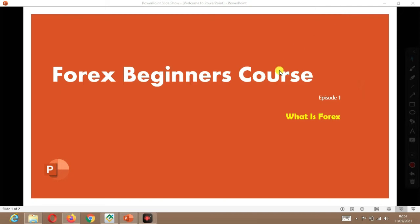Hello everyone, welcome back to The Tech Guy. Please don't forget to hit the subscribe button if you are new to this channel and kindly hit the bell icon. For the Forex beginners tutorial, I've decided to simplify everything.